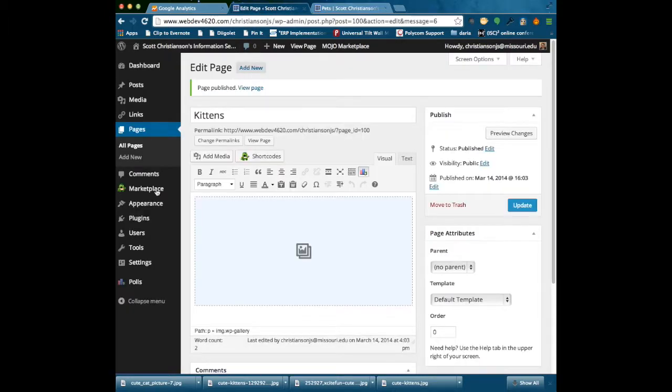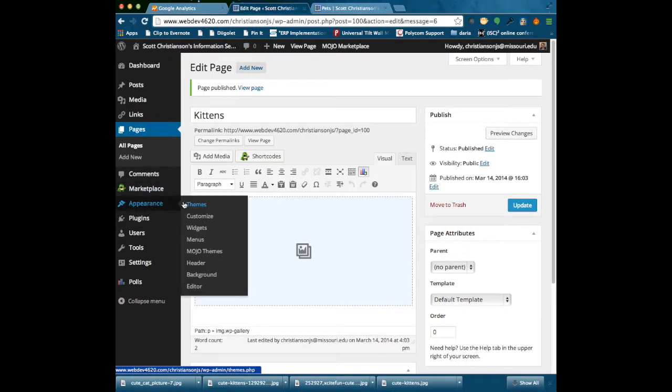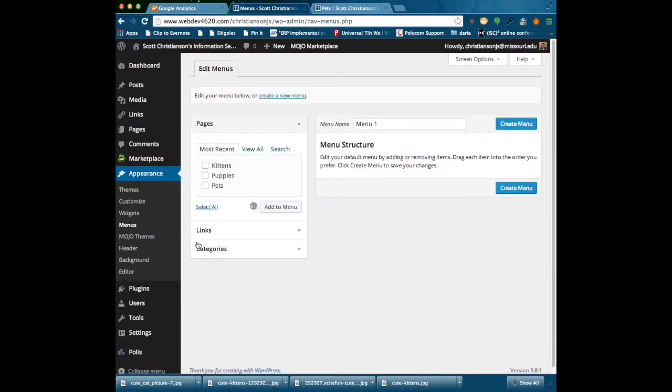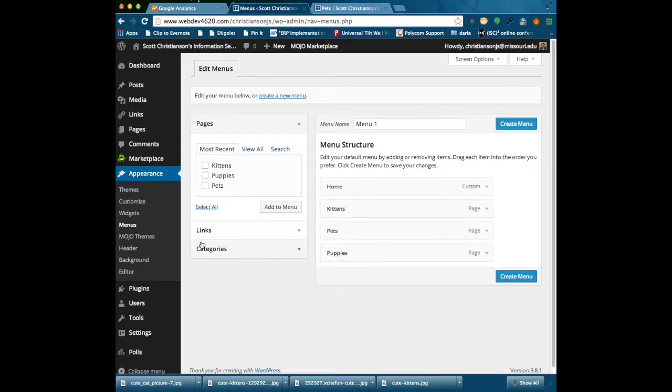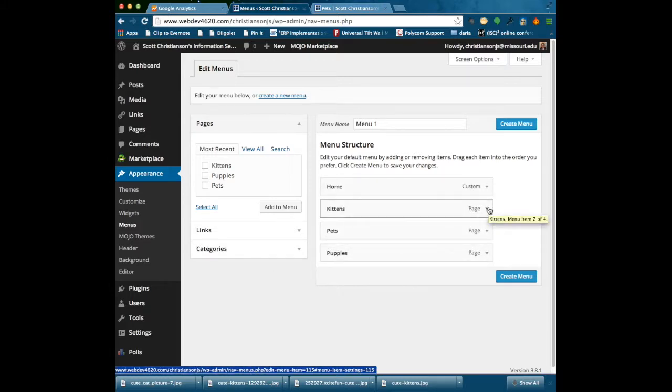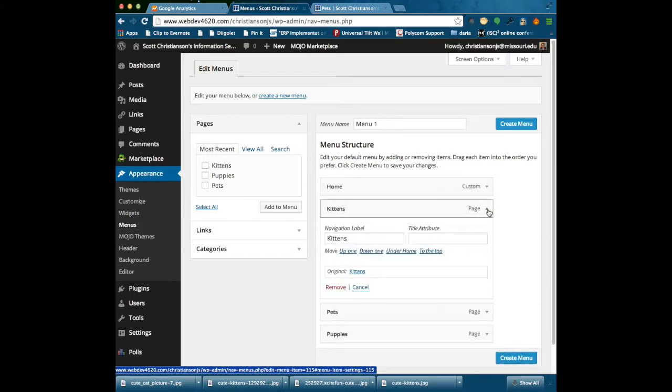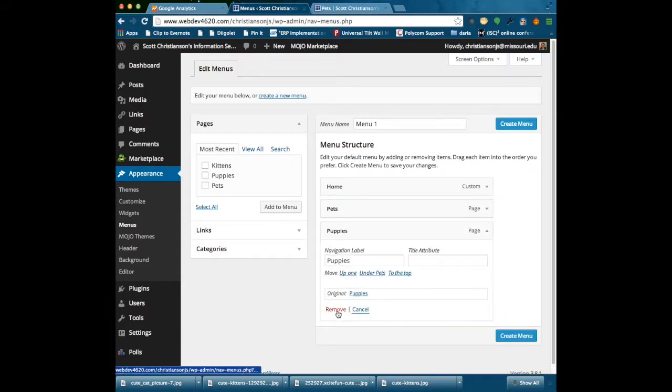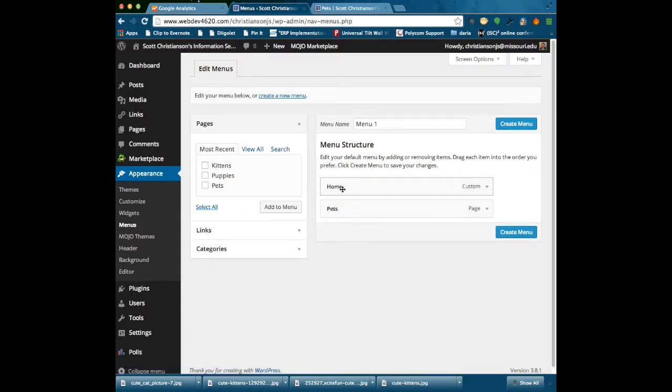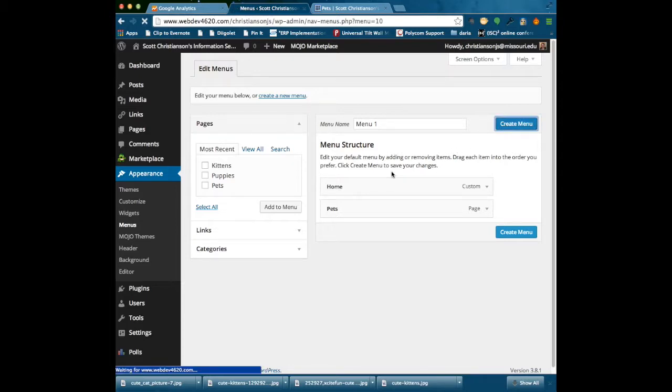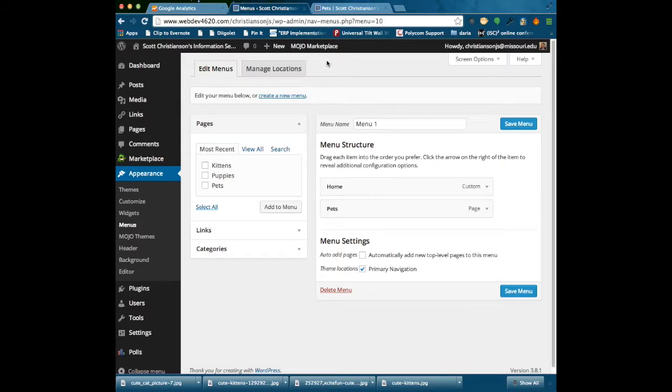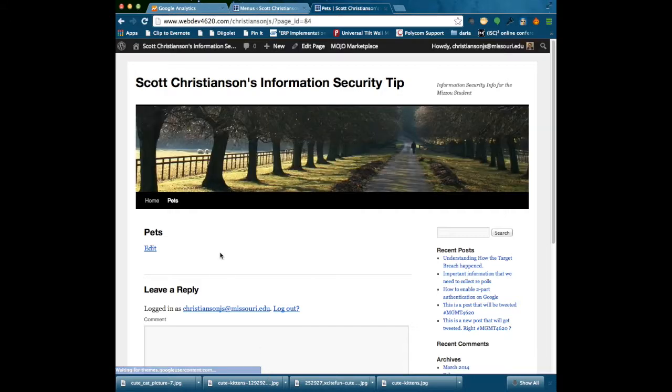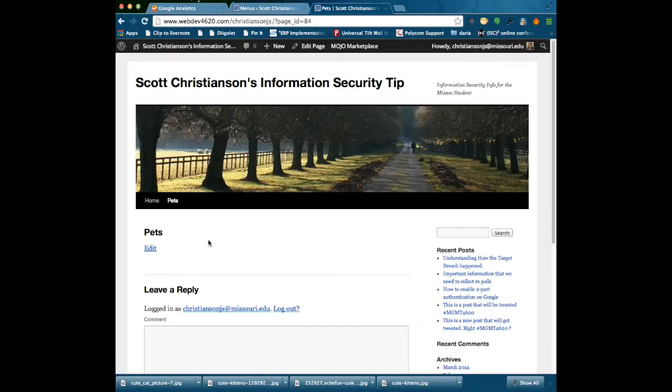So what I need to do is go back to my dashboard here, come down to Appearance and Menus, and in this case, I just have the default structure. So I am going to remove kittens, remove puppies, and create menu. You may have already altered your settings, so if you have, you probably know how to deal with that. Notice here I just have pets, that is the only option they have to go to. Now I have got everything in place, I am ready to set up my experiment.